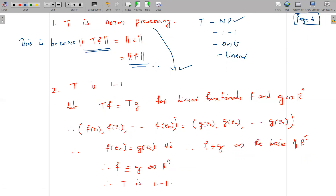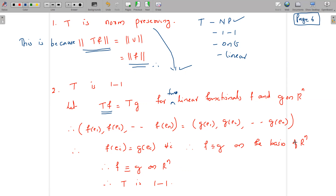Next, T is one-to-one. Suppose T(f) = T(g) for two linear functionals f and g on Rⁿ. By definition of T, (f(E1), ..., f(En)) = (g(E1), ..., g(En)), so f(Eᵢ) = g(Eᵢ) for all i. Therefore f and g agree on the basis. Since two linear maps that agree on a basis agree on the whole space, f = g. Thus T is one-to-one.